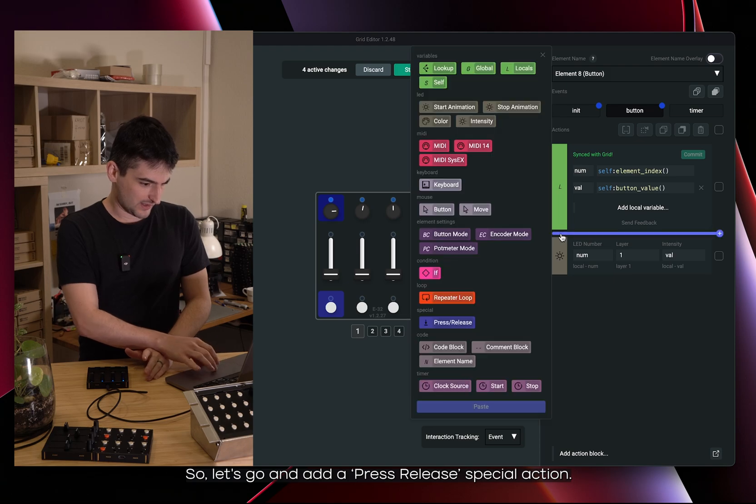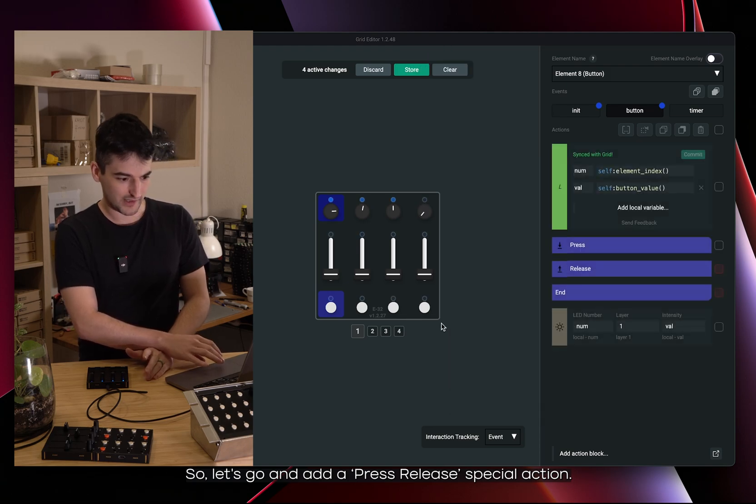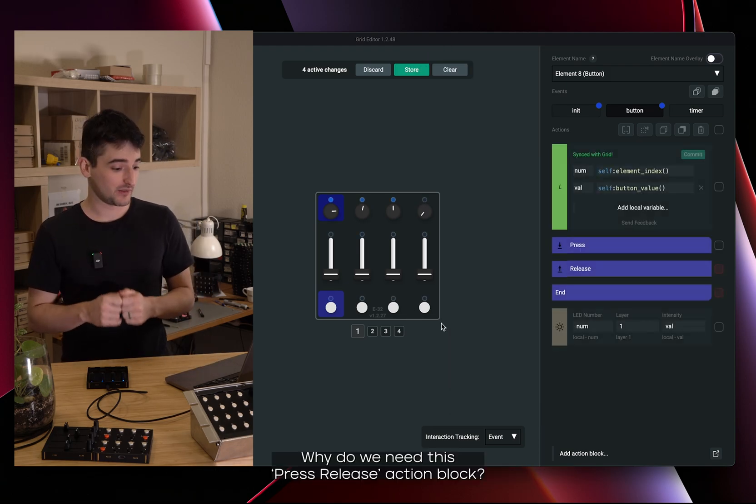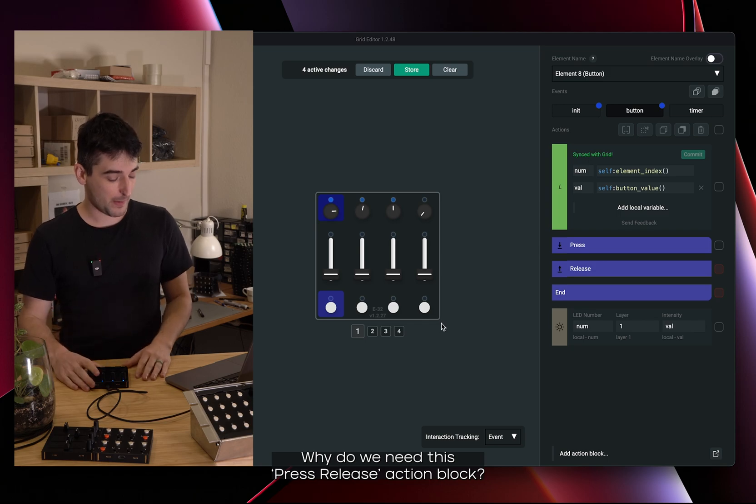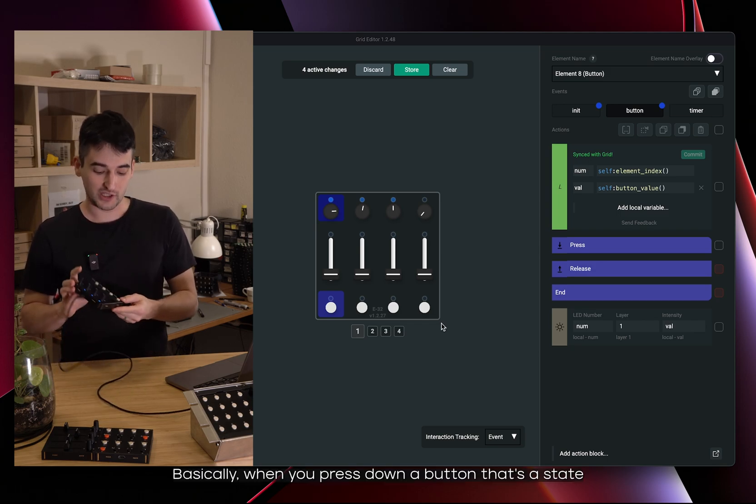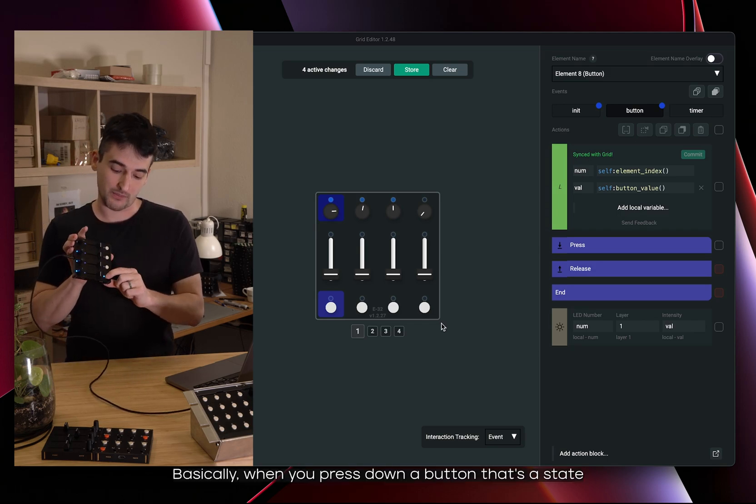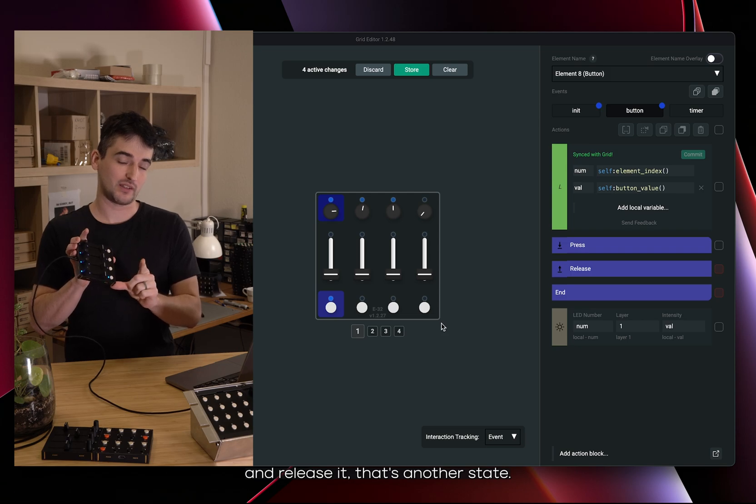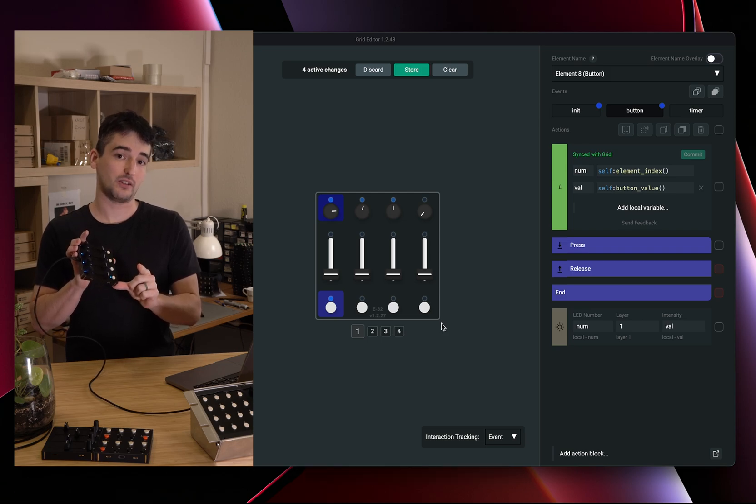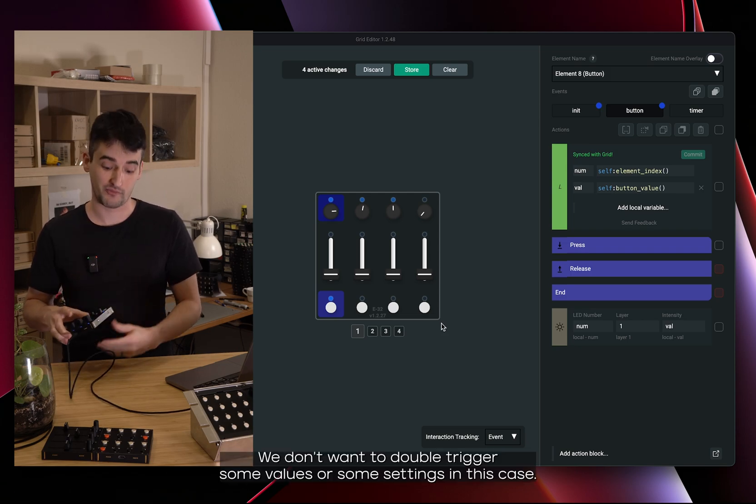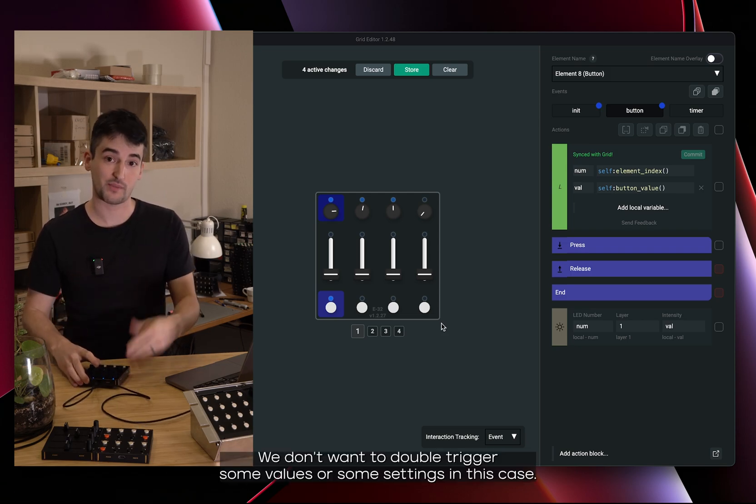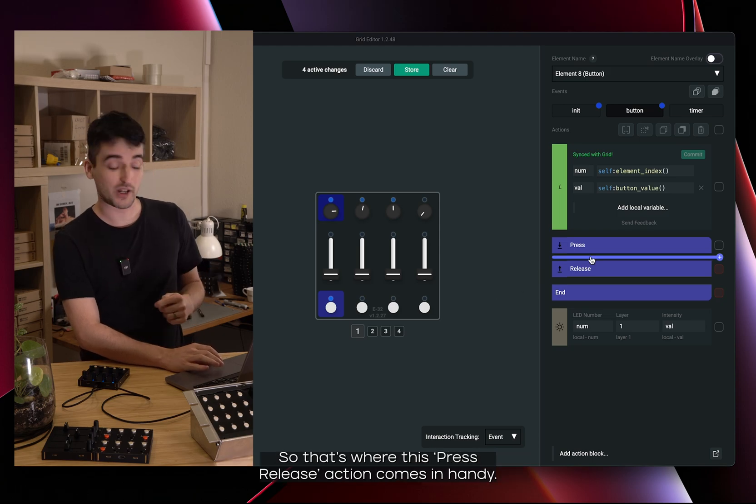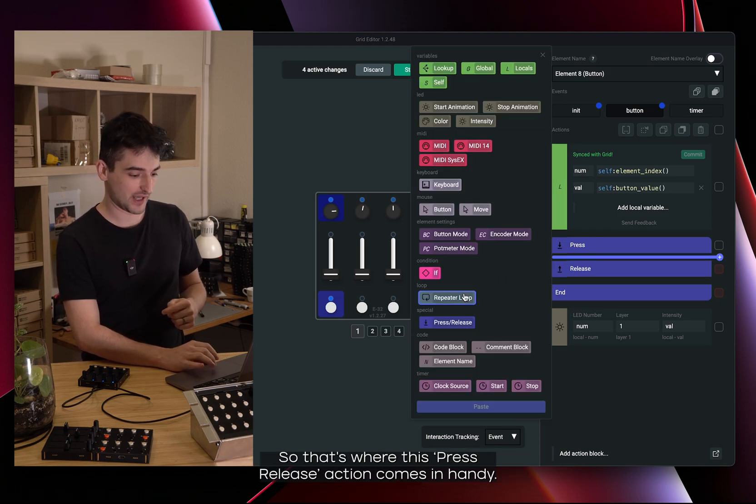So let's go and add a press release special action. Why do we need this press release action block? Basically when you press down a button that's a state and we release it that's another state. We don't want to double trigger some values or some settings in this case. So that's where this press release action comes in handy.